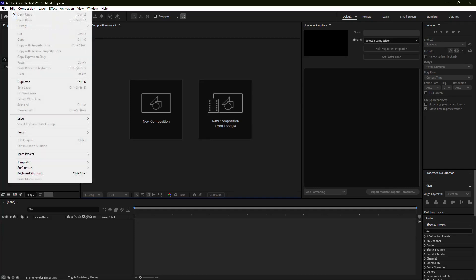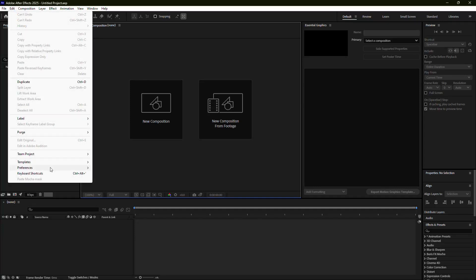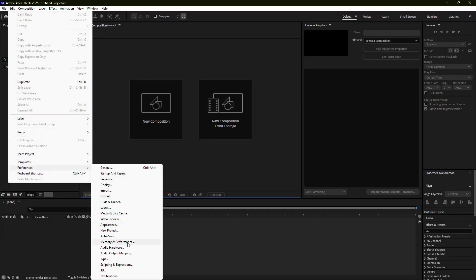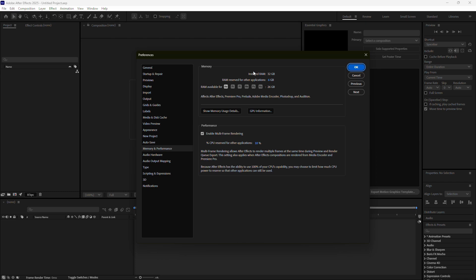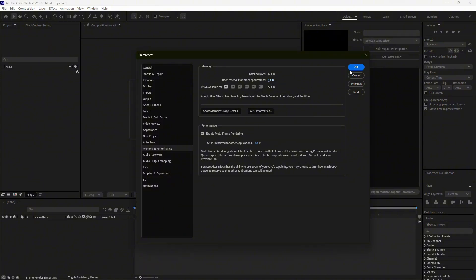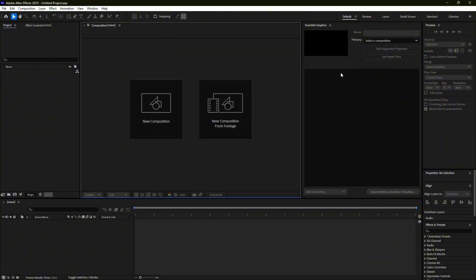To adjust this, go to Edit, then Preferences, and finally Memory and Performance. You'll see a setting for how much RAM is reserved for other applications. Reduce this amount so After Effects has more memory to work with. Restart the program to apply the changes and see if the issue is resolved.